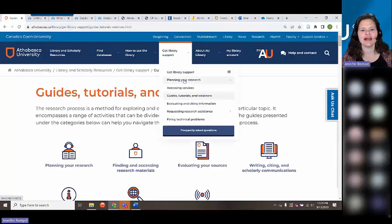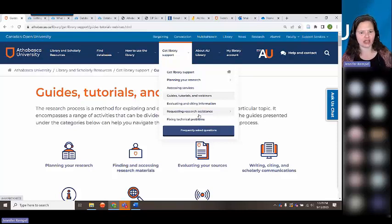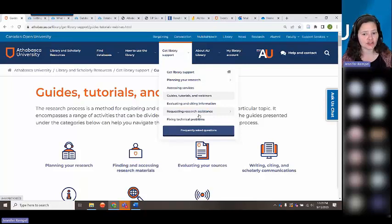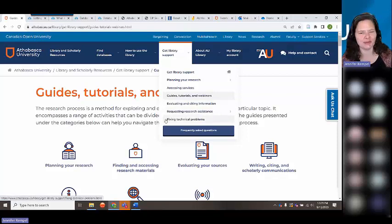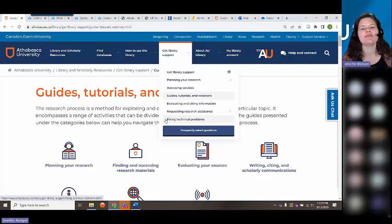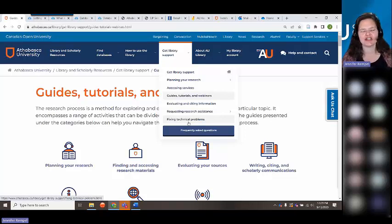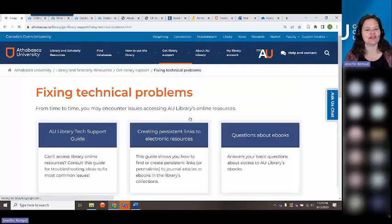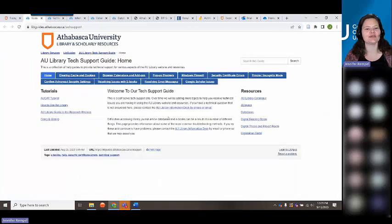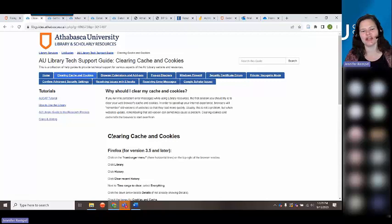Under the Get Library Support tab you'll also see Research Assistance — we do offer research help and you can contact the library by email any time. If you're having trouble finding material, doing a search, or tracking down a specific article or book, we can help. One quick note: if you're a frequent library user, you may occasionally need to clear your web browser's cache and cookies. We have a tech support guide that shows you how to do that.